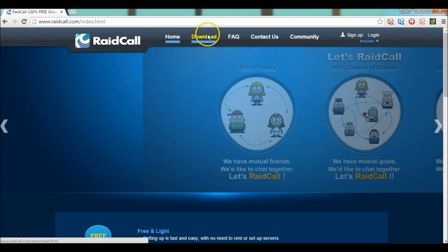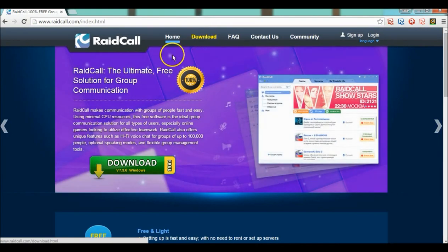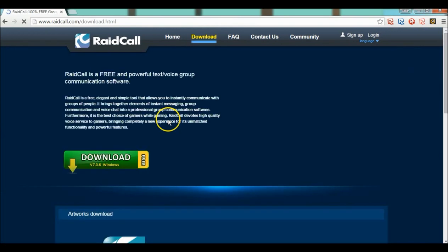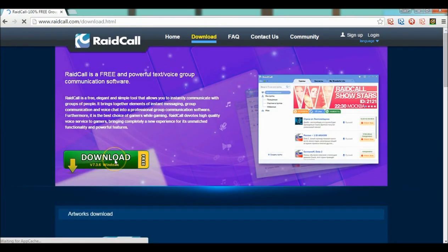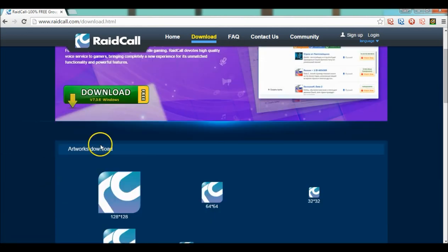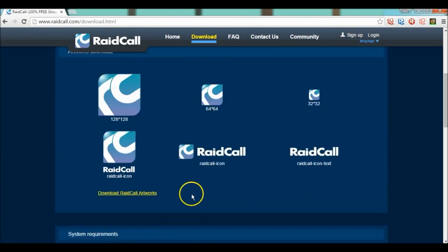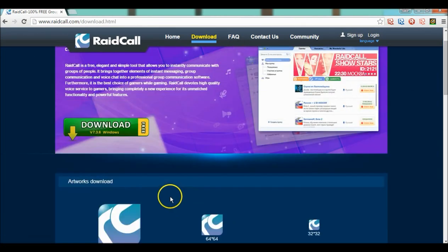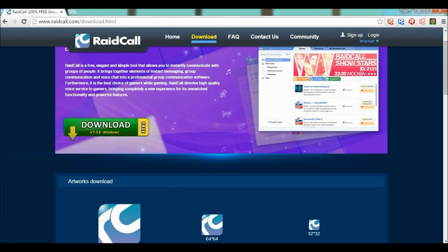But instead if you're just normal like me on Windows, just hit right here. It'll take you to the website, then what you want to hit is download. I already have it downloaded so all you need to do is click, follow through all the things and set up your account.